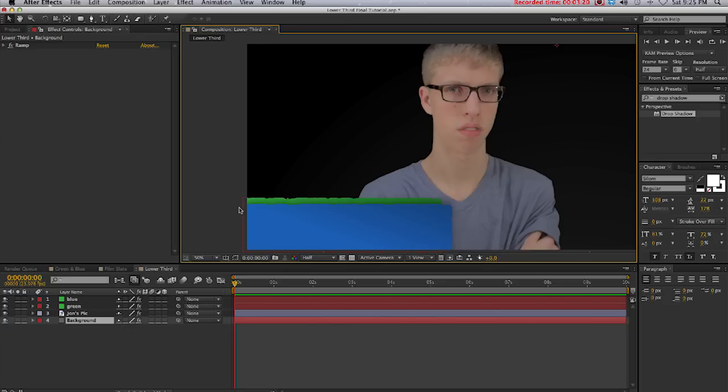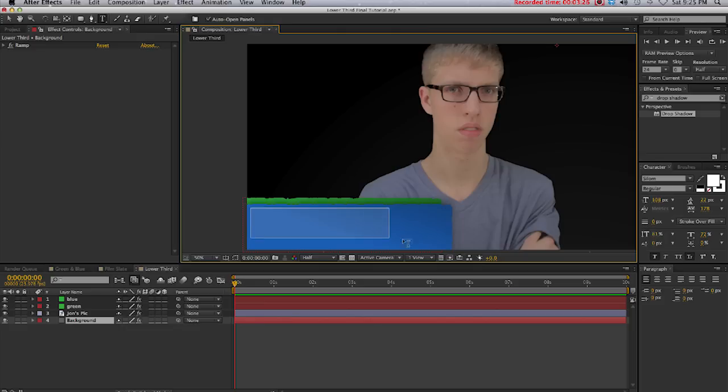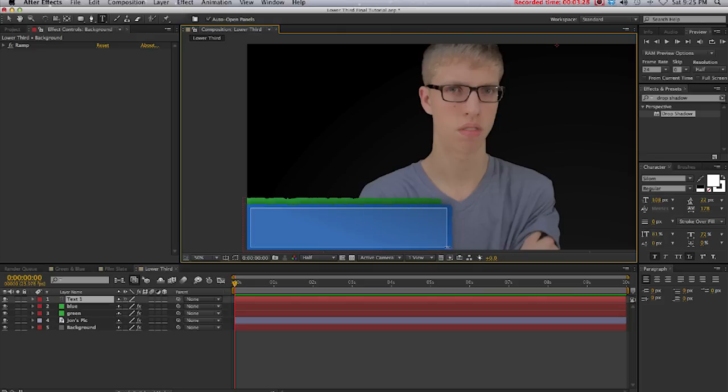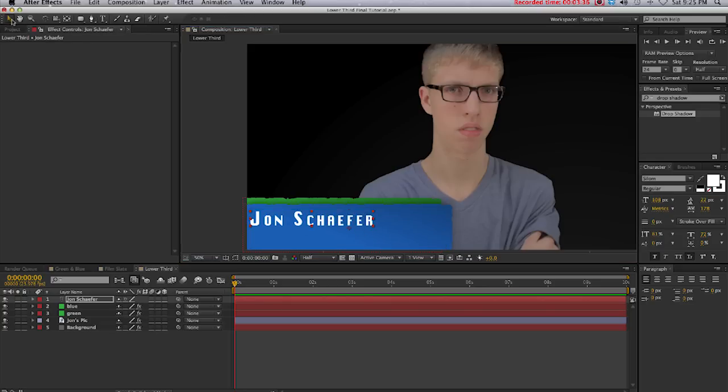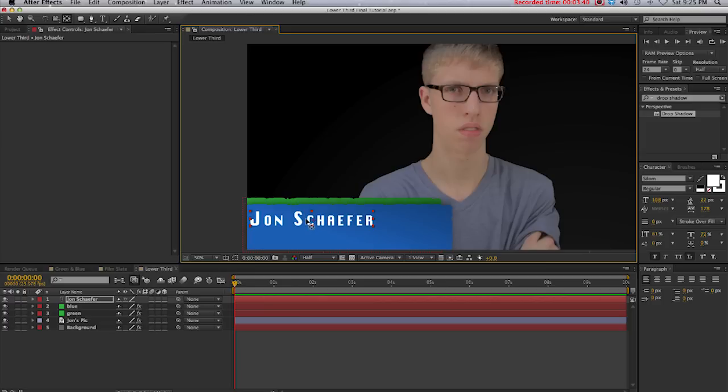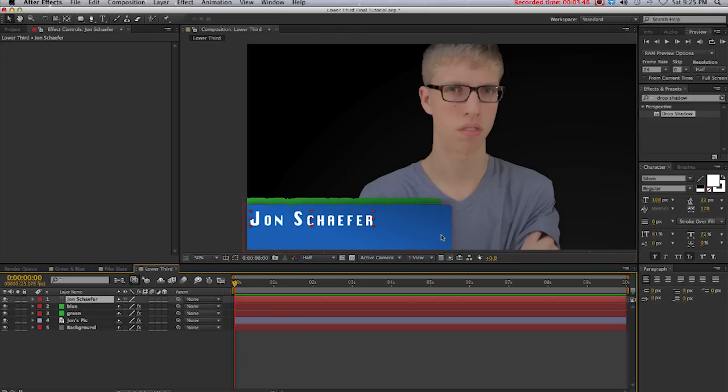Next we're going to select the text tool and type inside of our blue layer, just like that. I'm going to type in Jon Schaefer. Then I'm going to reposition the anchor point to the middle of the layer like that. Then scale the text layer up to fit nicely inside the blue layer like that.